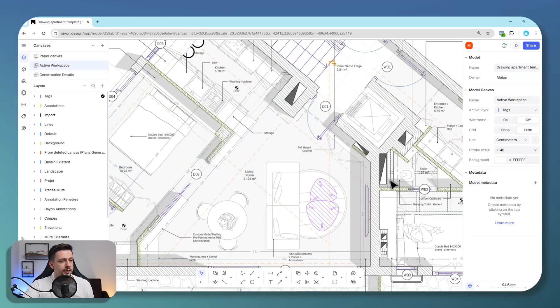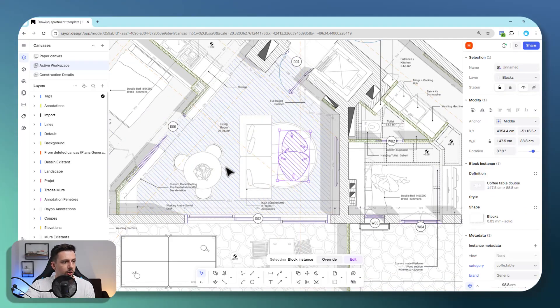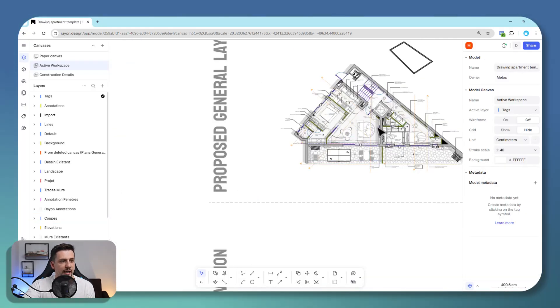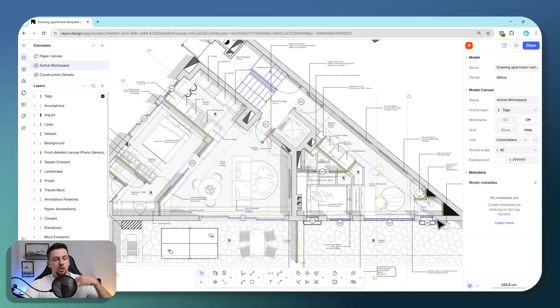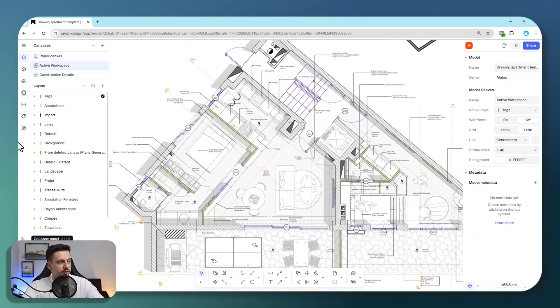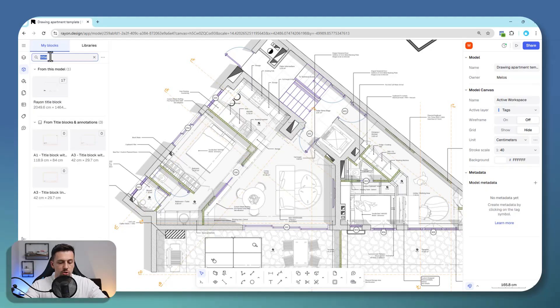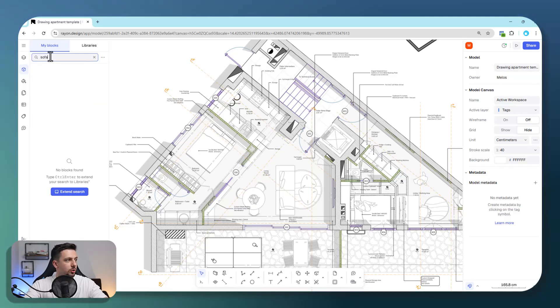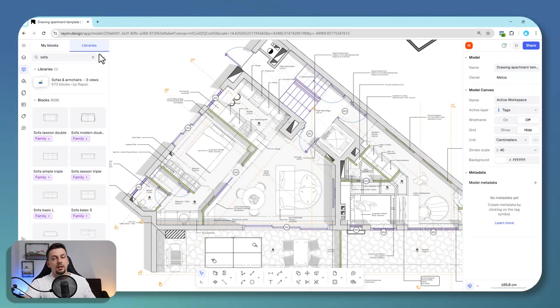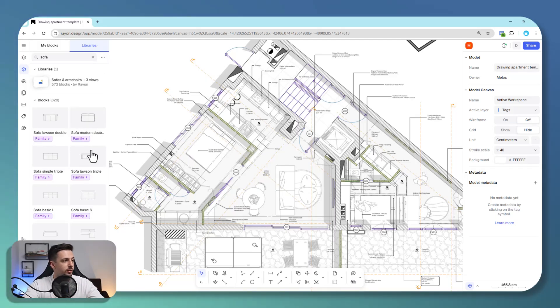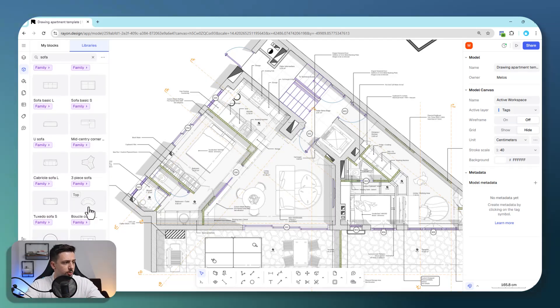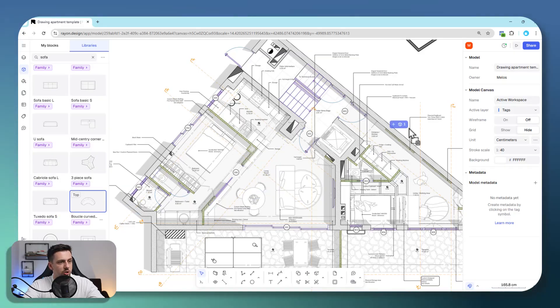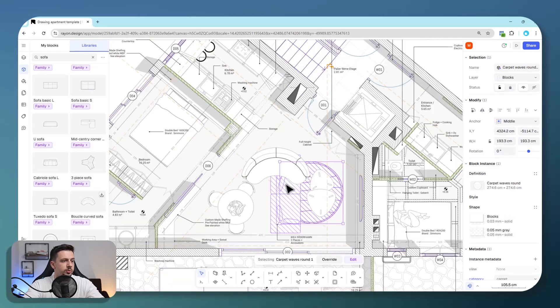But the cool part is if you see in this floor plan, there are some furniture and other assets. You do not have to draw them all one by one. It's not the same process as drawing the detail. Instead, you can go to blocks and type, for example, sofa. In the libraries, you will see a bunch of them. Rayon has over 10,000 blocks in the library, which is absolutely insane. There's so much variety.